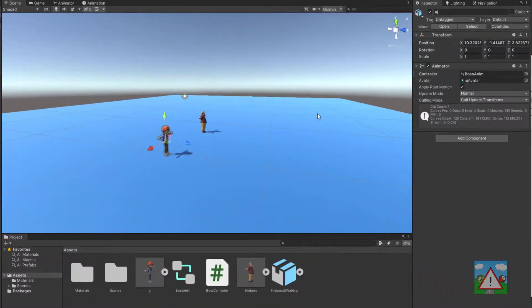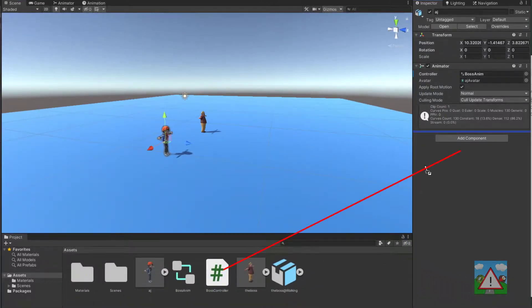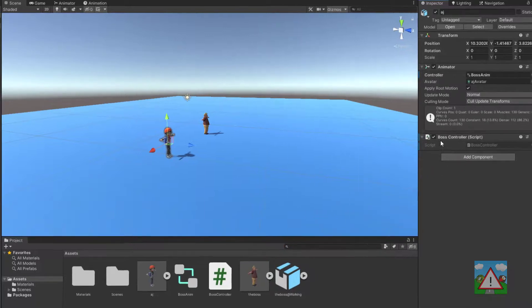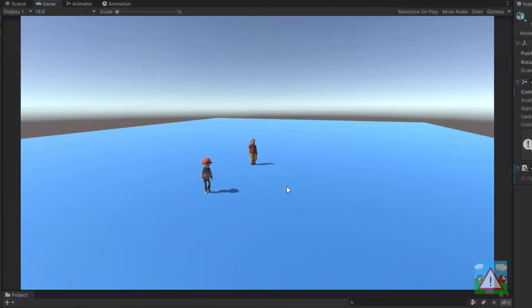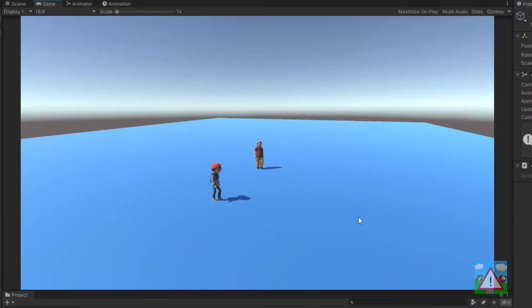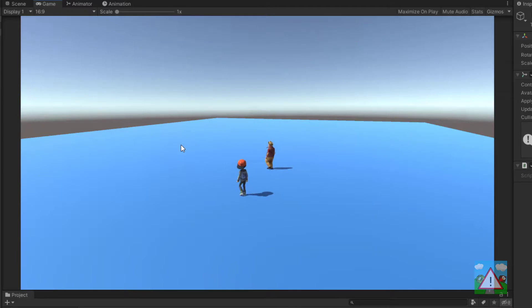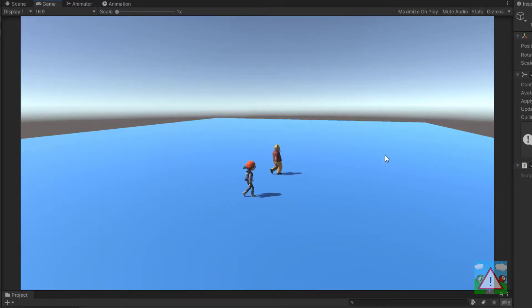And he doesn't because I've forgotten to add the boss controller onto AJ so I'm just going to drag and drop the controller on here as well and press play again. And now we can see that AJ also starts walking towards the point that we press.